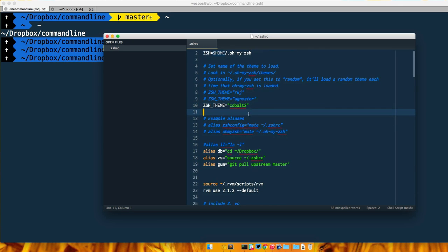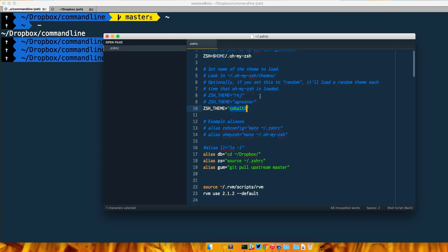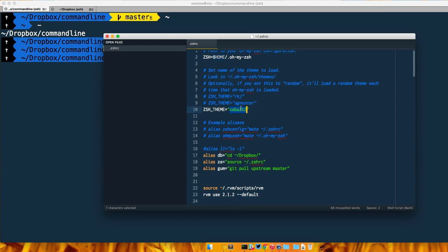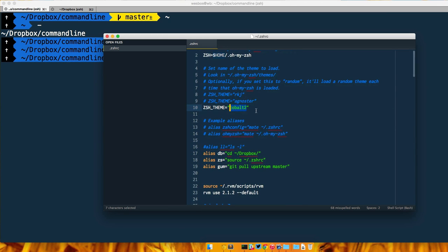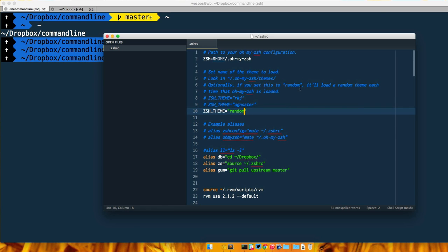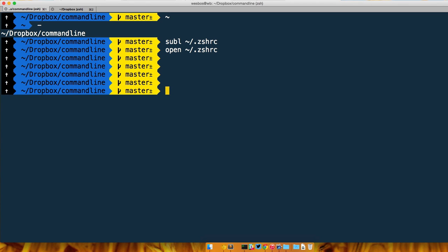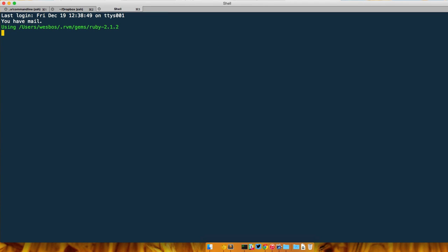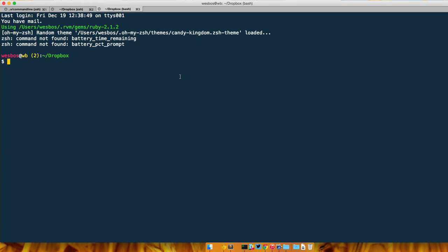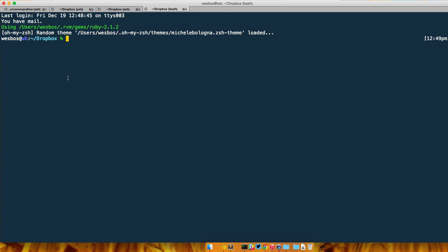Let's actually just start with random, so I'm going to type random and give it a save. Random will load a random theme every time we start up our editor. In order to have it work, one easy way is you just open up a new tab and you can see right away I've got a brand new prompt. If I open up another tab it actually gives me another one.